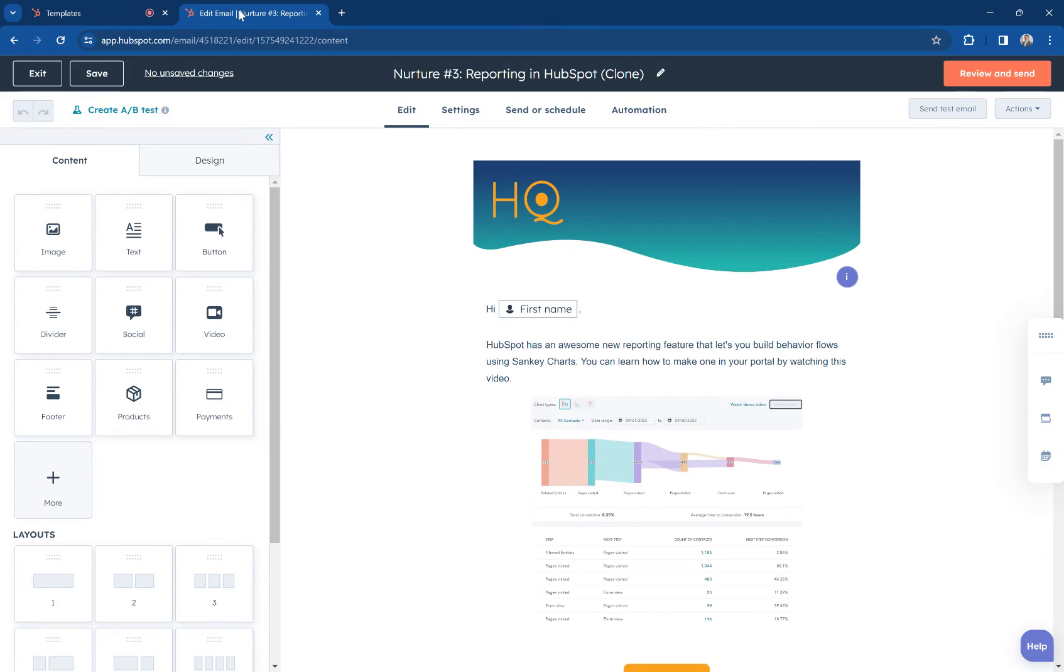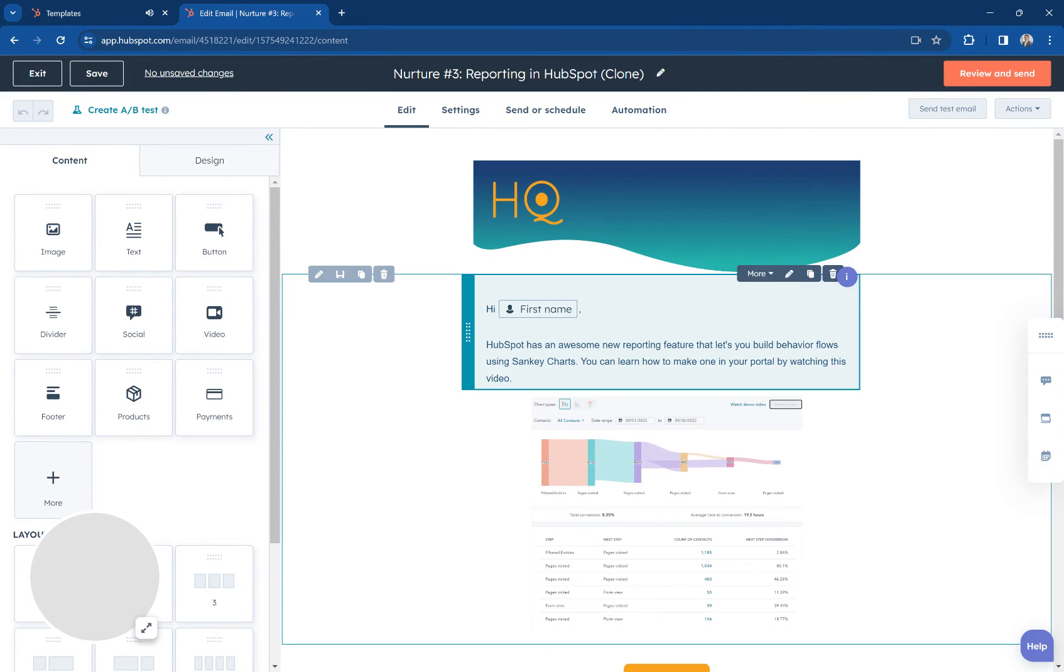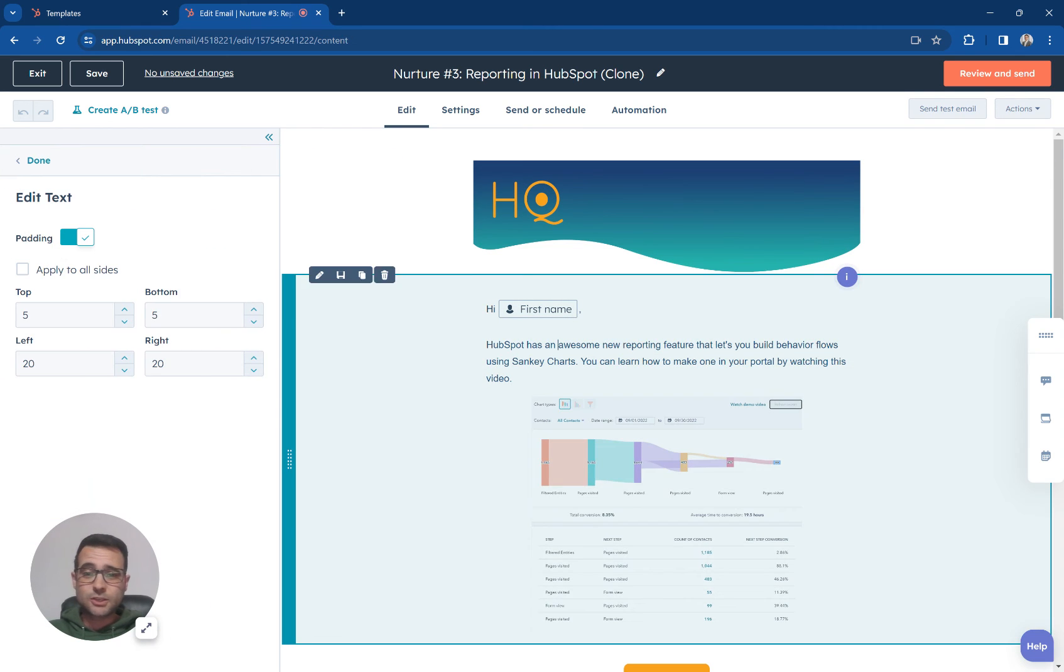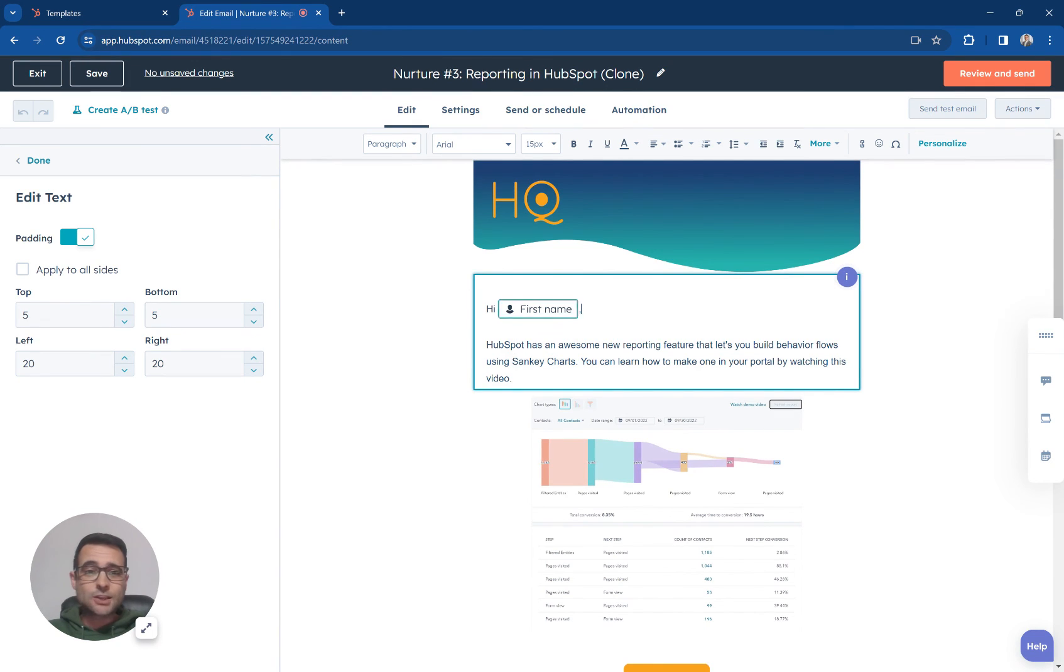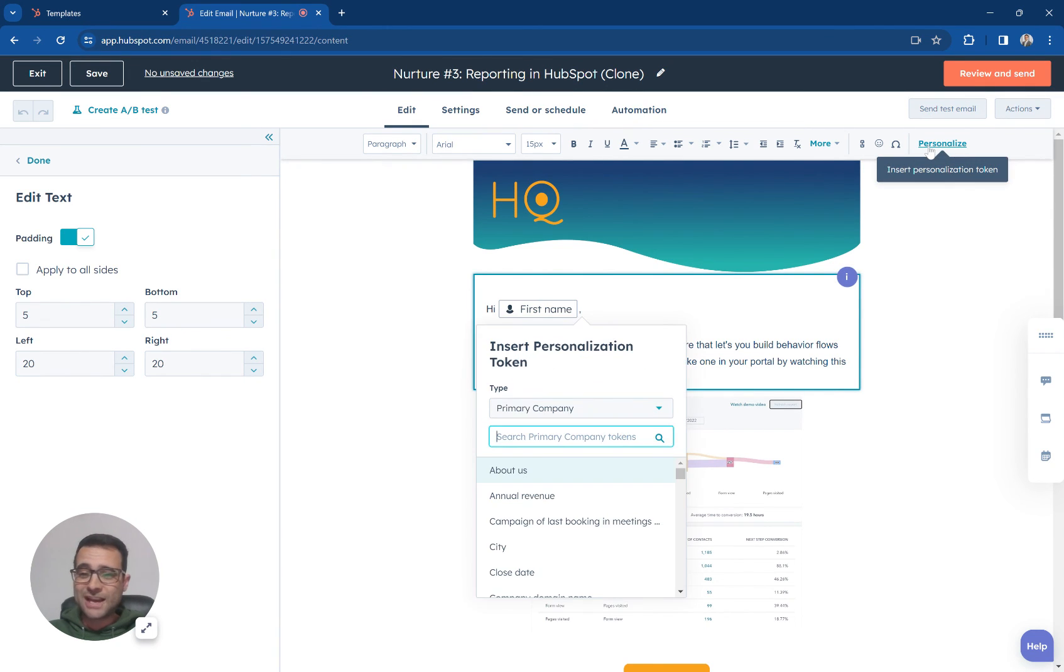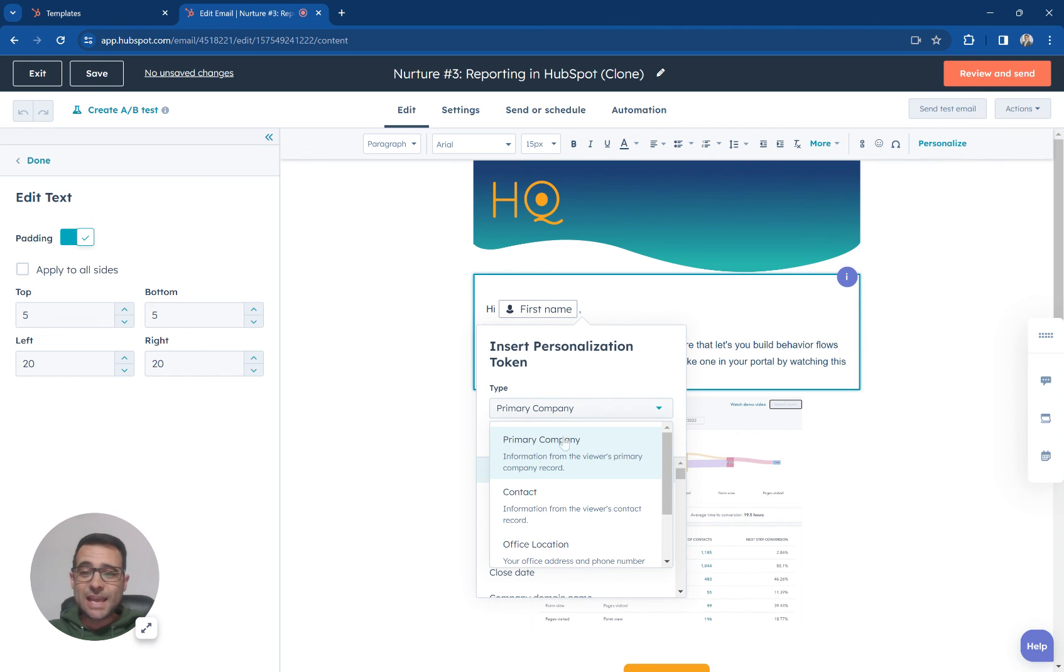You can do the exact same thing in a marketing email so just to show a quick example I'm in my marketing email here I've got a token right here I've got my personalized button and I can do the same thing.